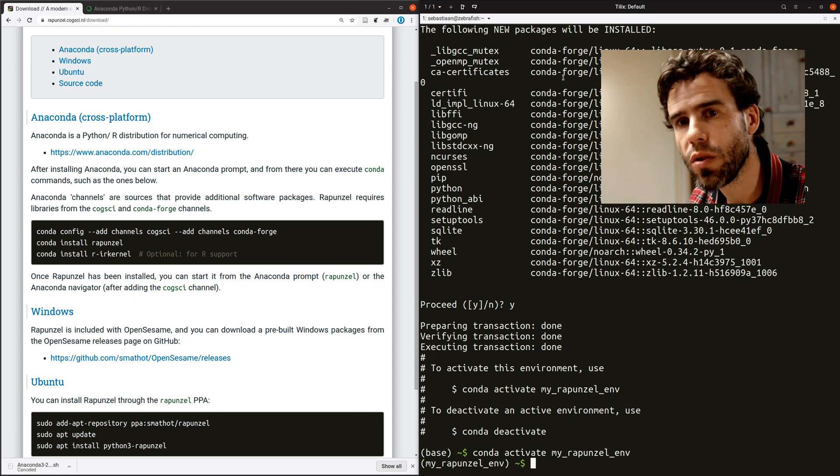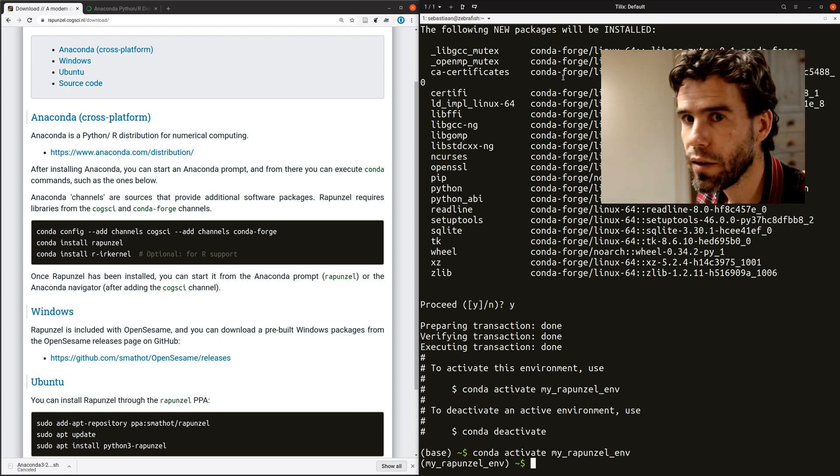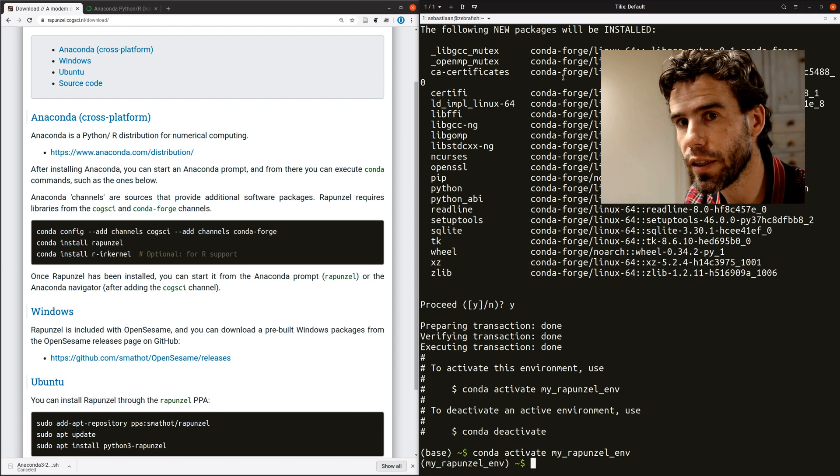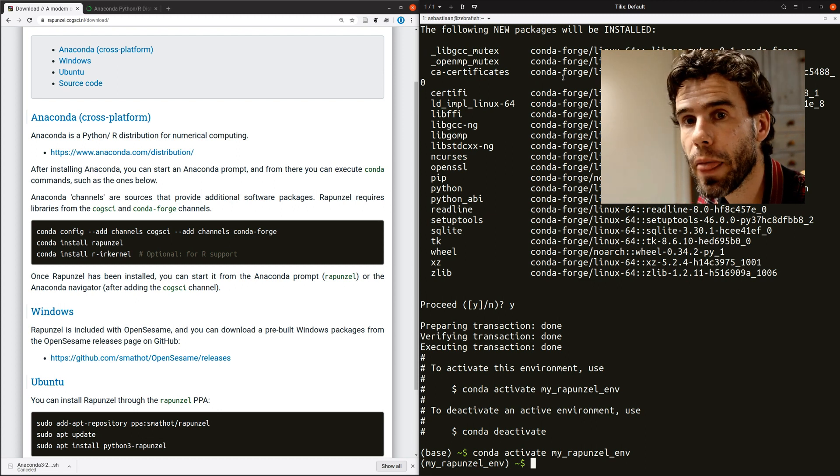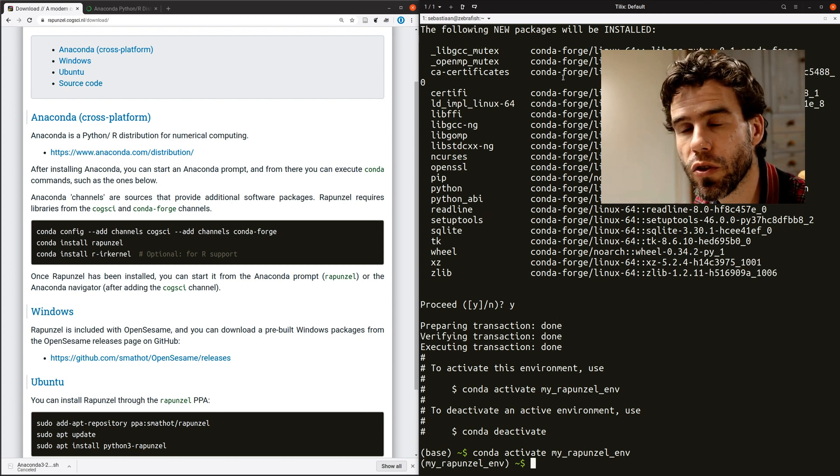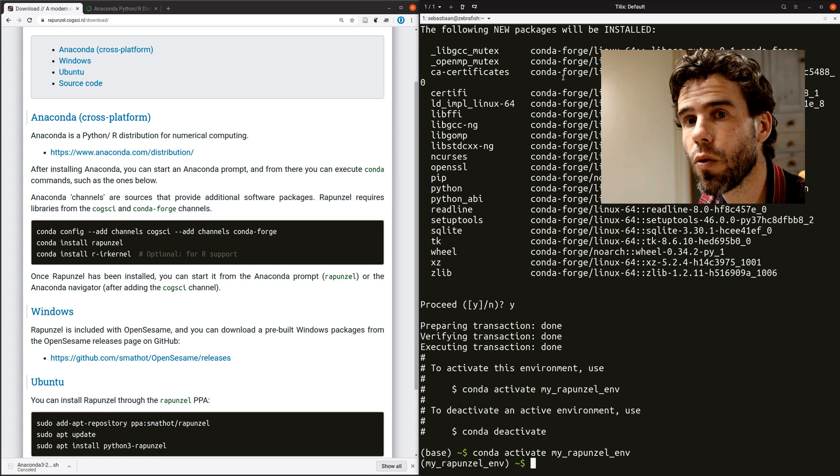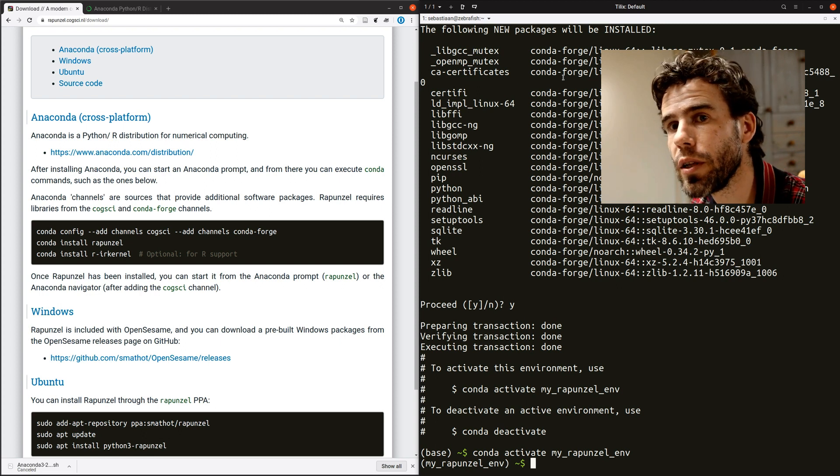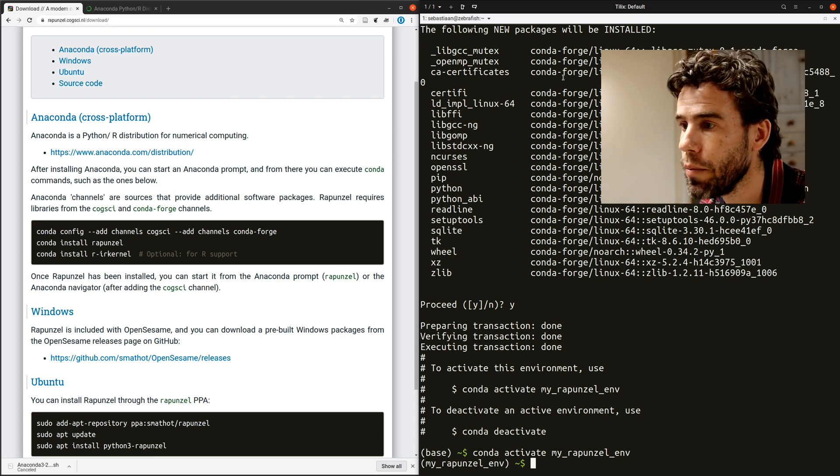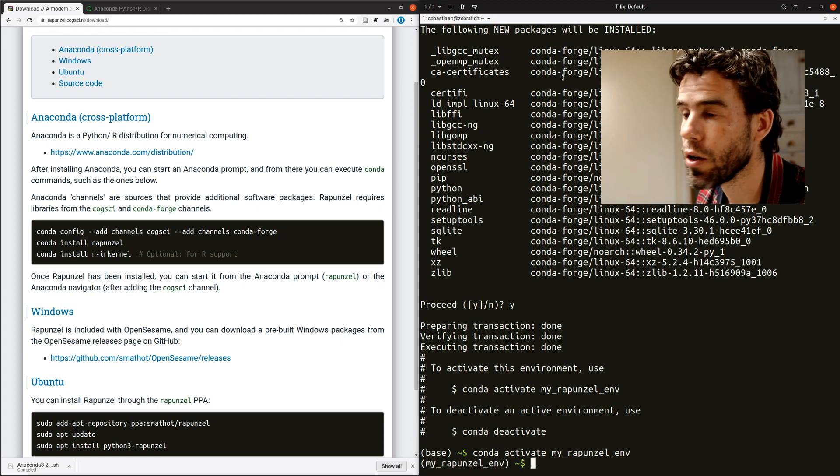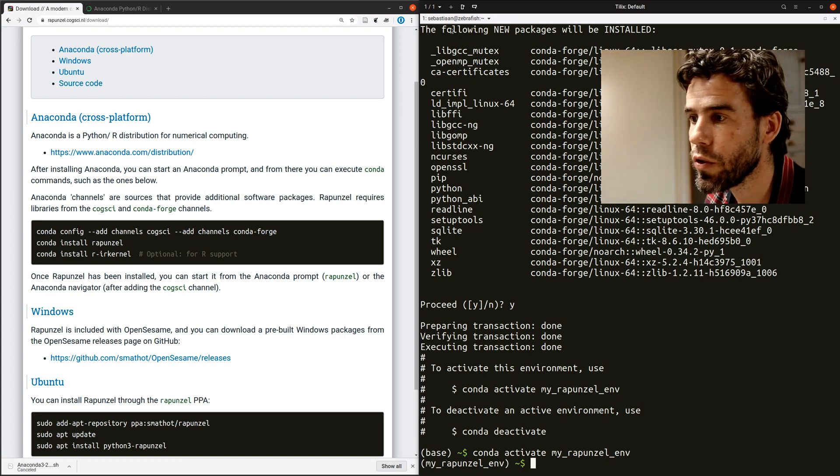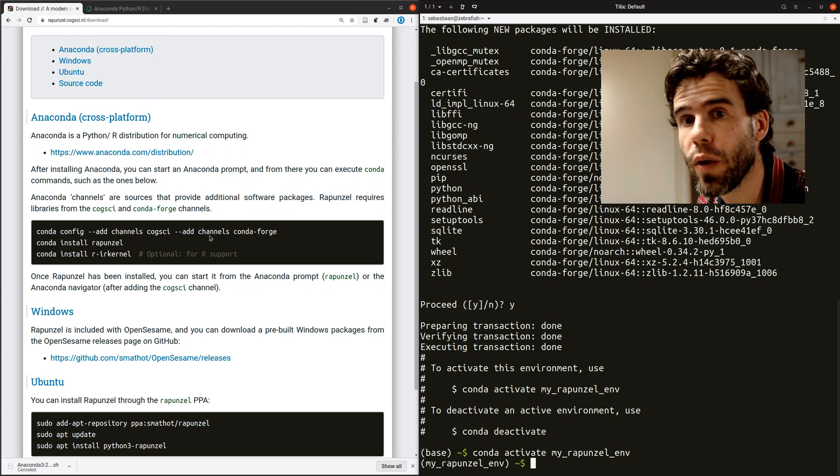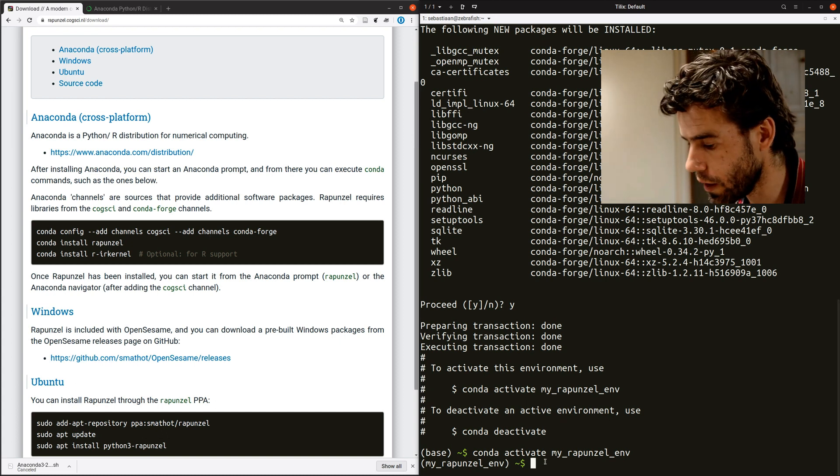Then Anaconda has the concept of channels. And channels are kind of like PlayStore sources of packages and libraries. And there are a few default package sources that are always used by Anaconda. But Rapunzel requires two additional ones, namely the Cogsci and the Conda Forge channel. And here on the documentation, it's actually explained how you add these channels to your Anaconda.